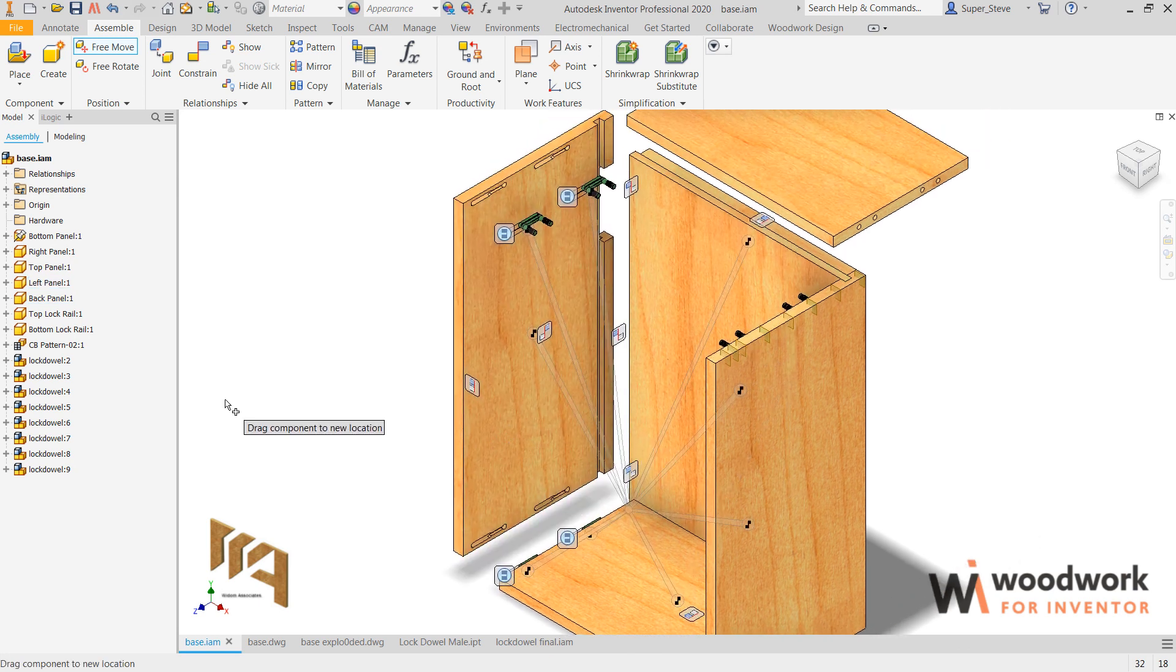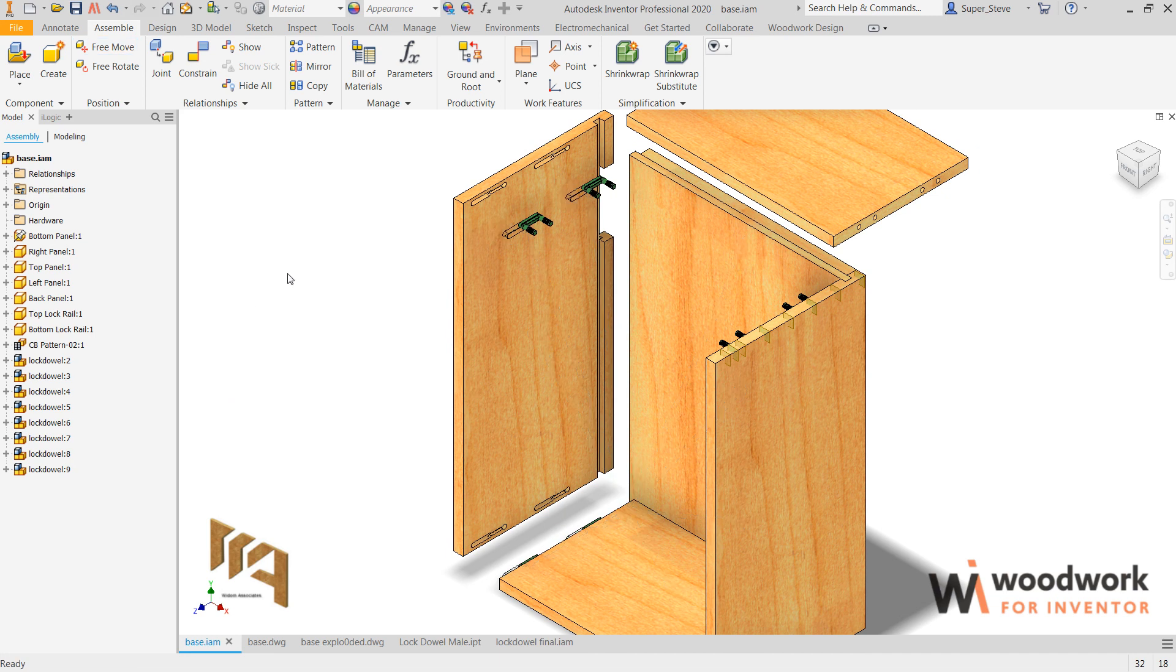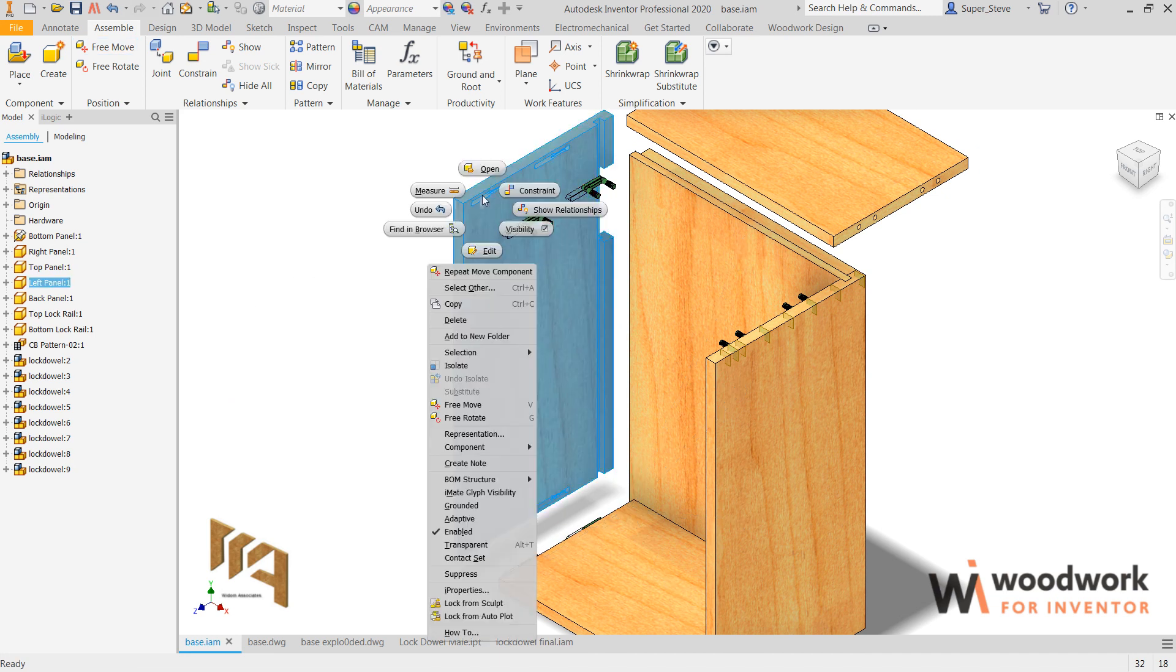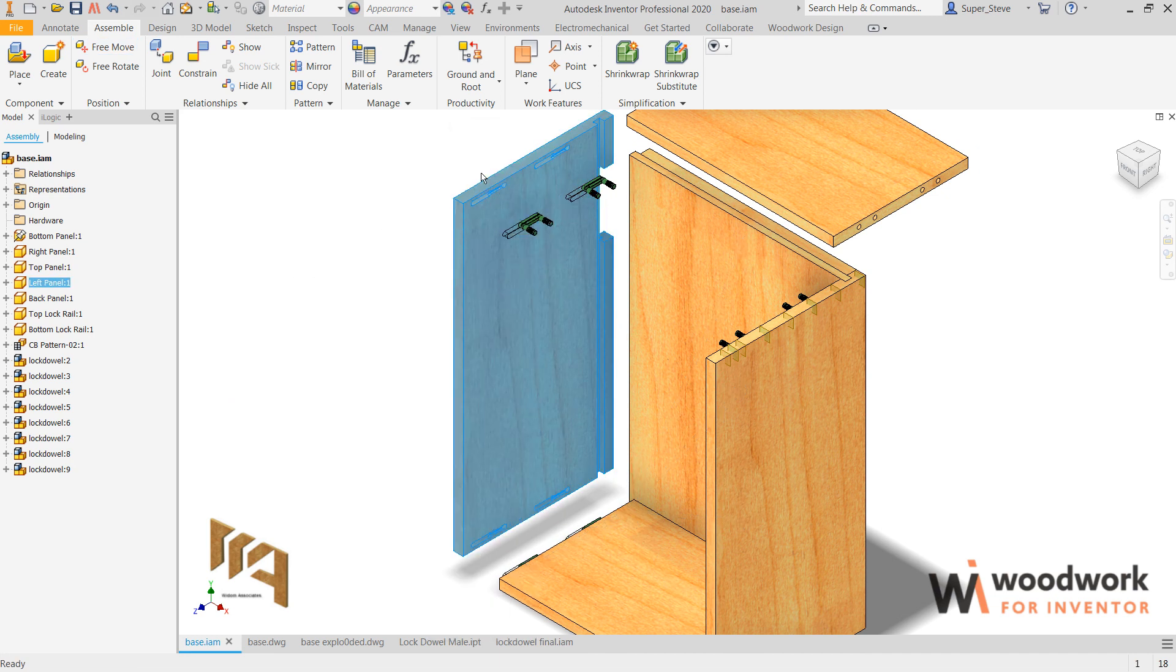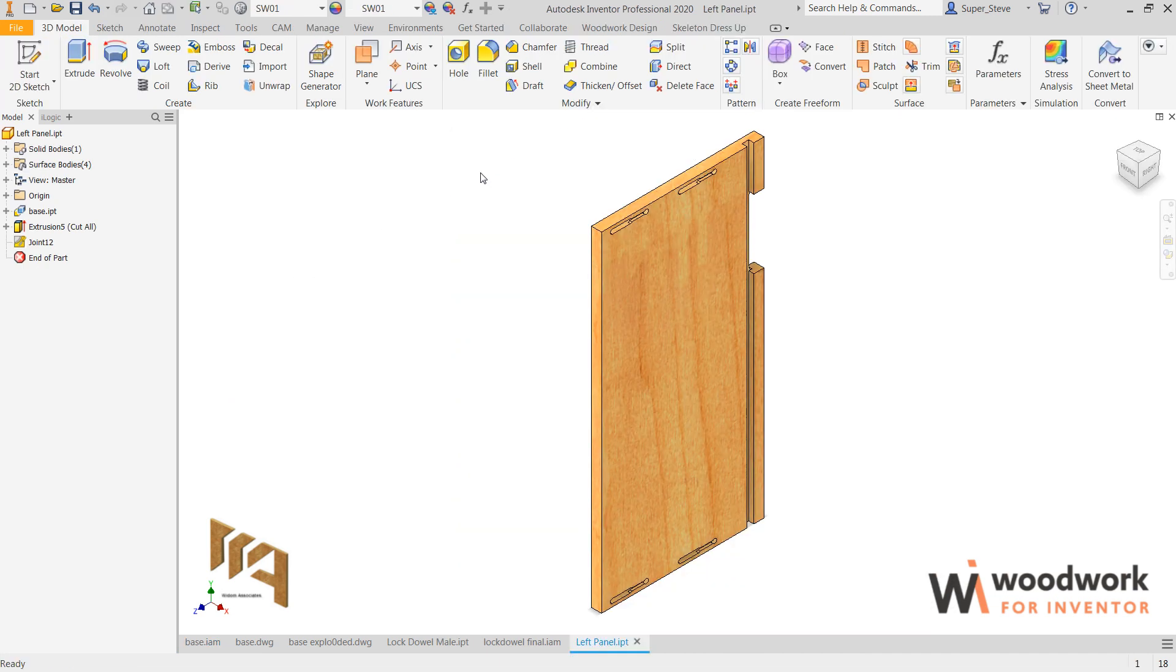Very simple task. And then, of course, this particular board here, if we open it, that's ready to be milled.